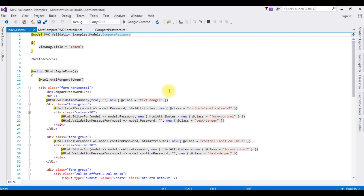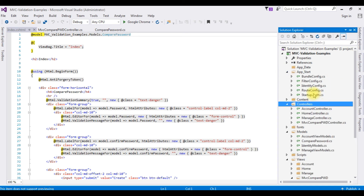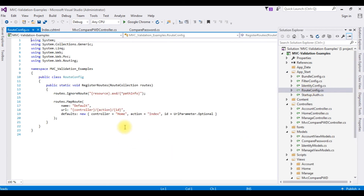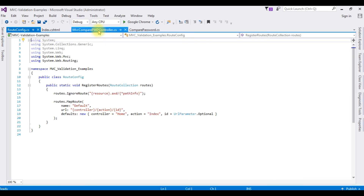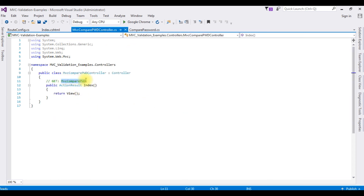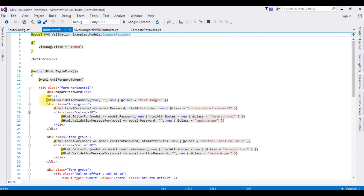Before running this application, the last final part is we need to change the RouteConfig file. Open App_Start, RouteConfig.cs. Notice here the controller name is Home, which is the default one, but our controller name is MvcComparePassword. Let's delete Home and add MvcComparePwd. Switch back to Index.cshtml.